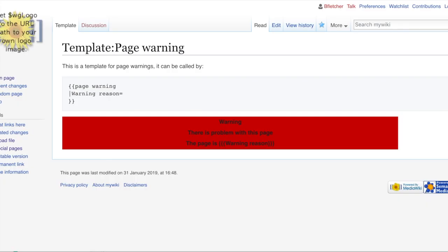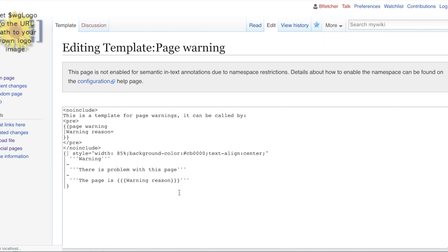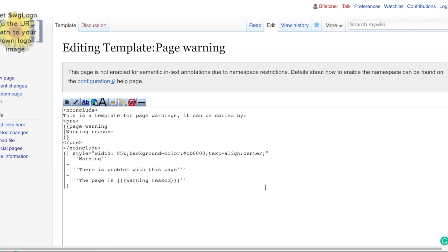So here we are on the wiki, and this is the template. So template page warning. And as you can see, the template can be called by the double brackets and the warning reason, and then you put in. Now, because this hasn't got a default, when the template is called, this is what it looks like. So you'd see the variable there, because it hasn't been assigned, not actually showing. So it looks a little bit confusing. So the first thing you should always do is you should always have a default, and we talked about this previously.